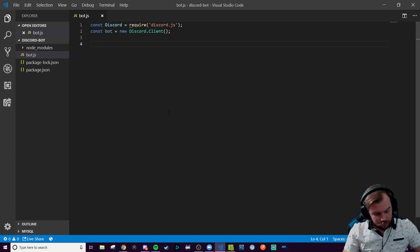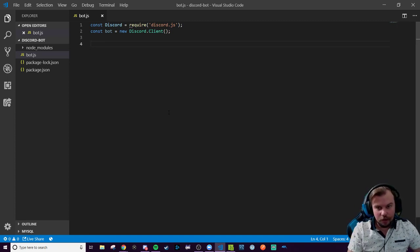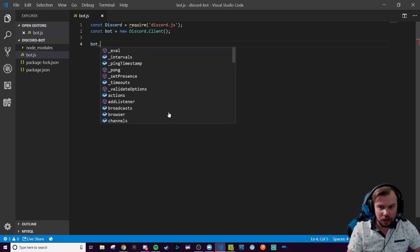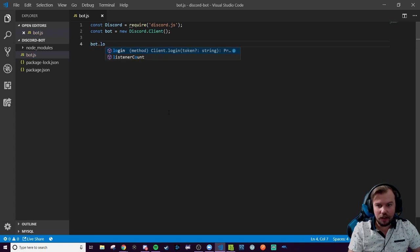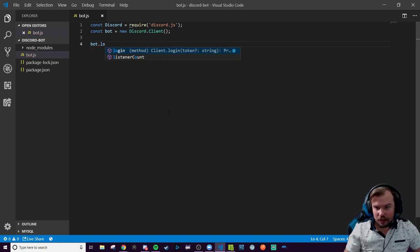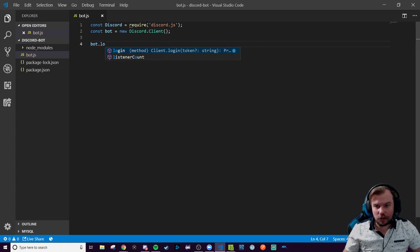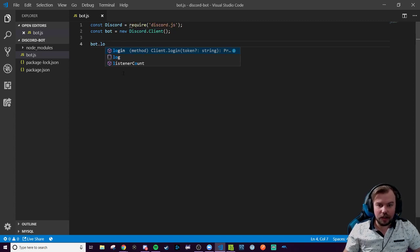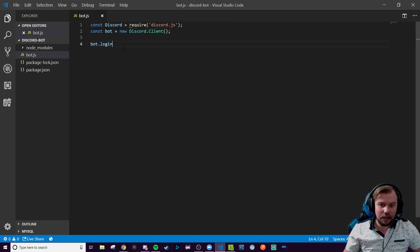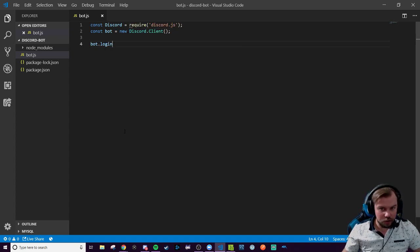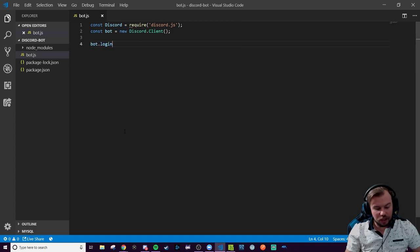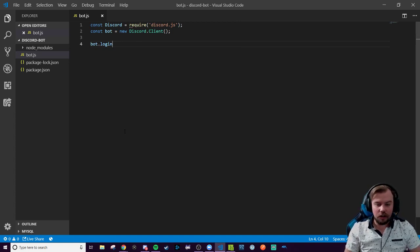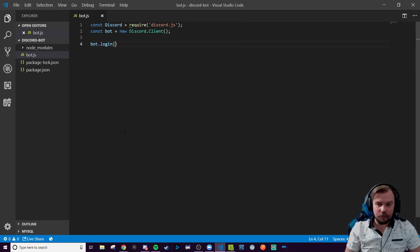We now have access to all the methods on Discord clients on our bot variable. So the first one we're going to be messing with will be our client, aka bot. We'll have a .login. There it is. IntelliSense is helping us out here since we have successfully made a new instance of our Discord client.